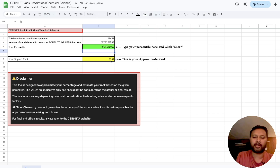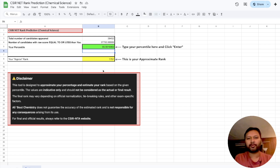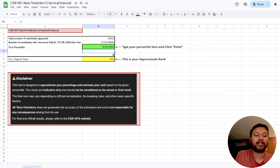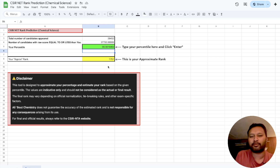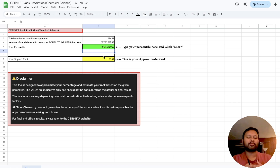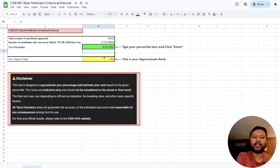After entering the value, I get an approximate rank of 1,751. This is again an approximate rank — it's not absolute. It suggests your rank will be somewhere around that value. In most cases, your actual rank will be better than predicted, because more students sharing the same rank pushes your position a little higher.